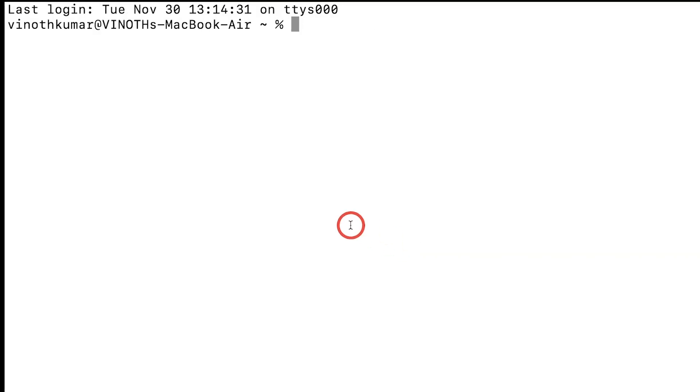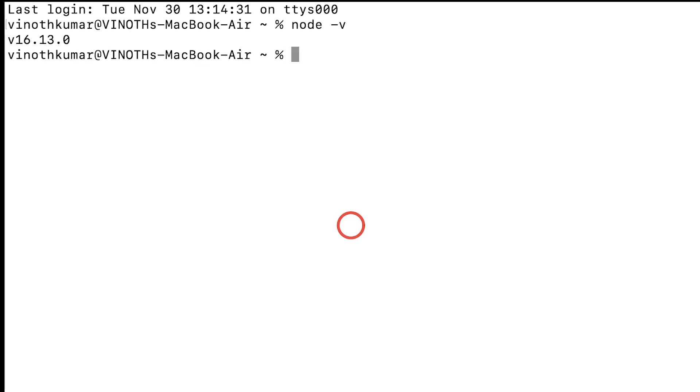Now we're going to check whether Node.js is installed. Just type node -v here and then press Enter. It's going to show the version of Node which is installed.